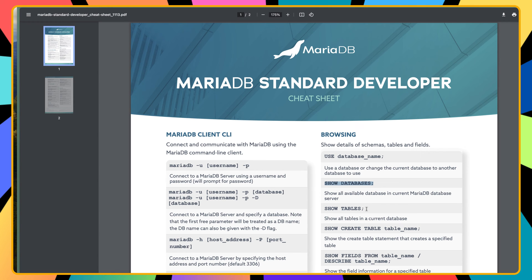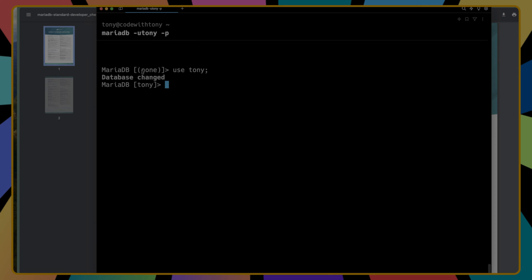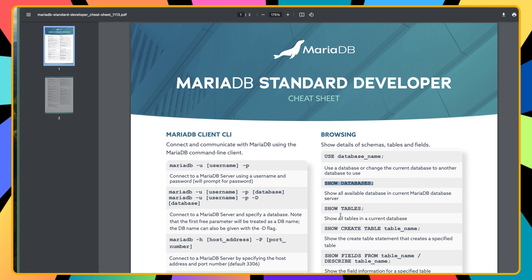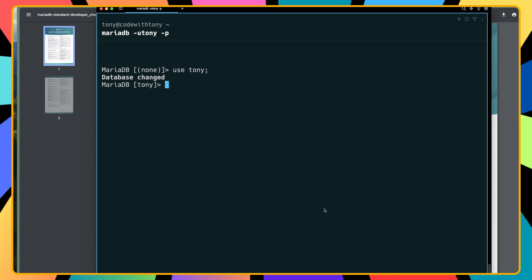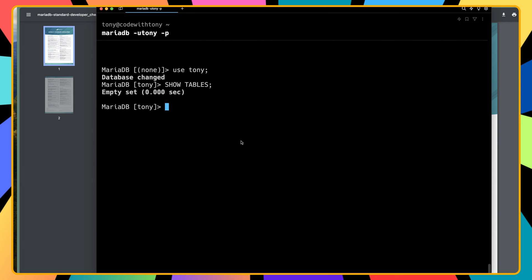Show tables - for example, we can use a database. Let's use the Tony database by saying 'use Tony'. Hit enter, and now as you can see, we have Tony database selected here. Let's say show tables in the Tony database. If I paste that in, we have empty set because we don't have any tables yet.